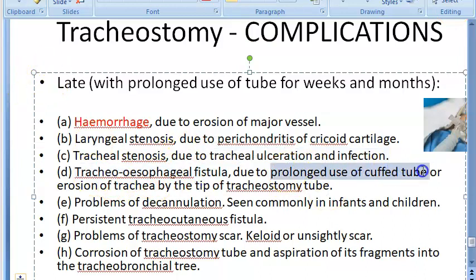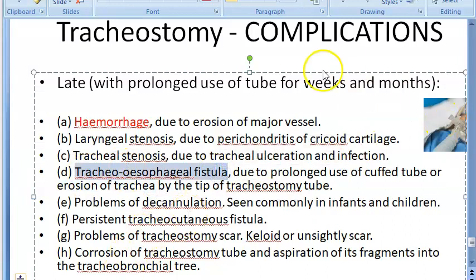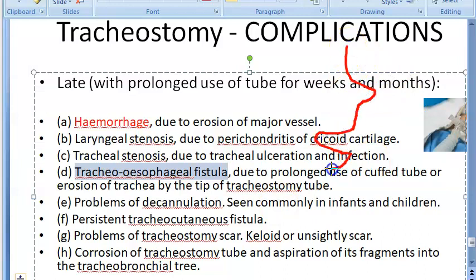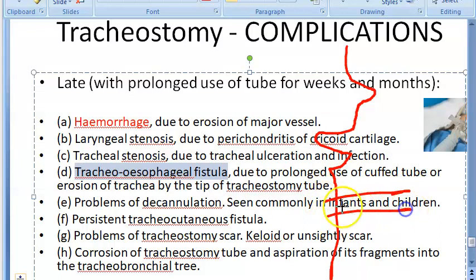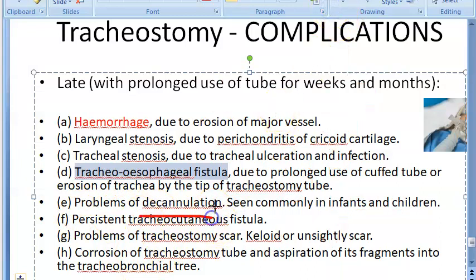Tracheoesophageal fistula can occur due to prolonged use of a cuffed tube or erosion of the trachea by the tip of the tracheostomy tube. Since the trachea is in front and the esophagus is behind it, erosion of the trachea can create a tracheoesophageal fistula.